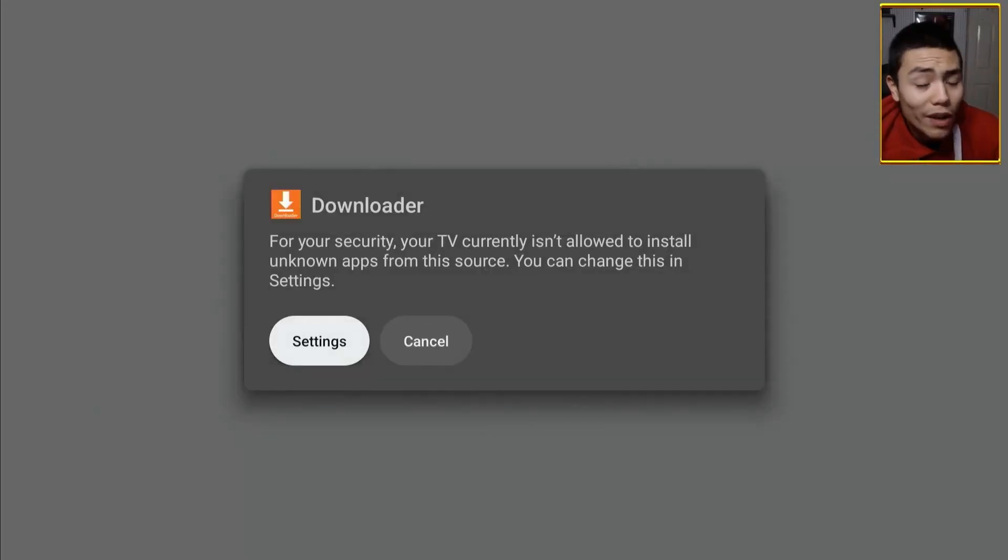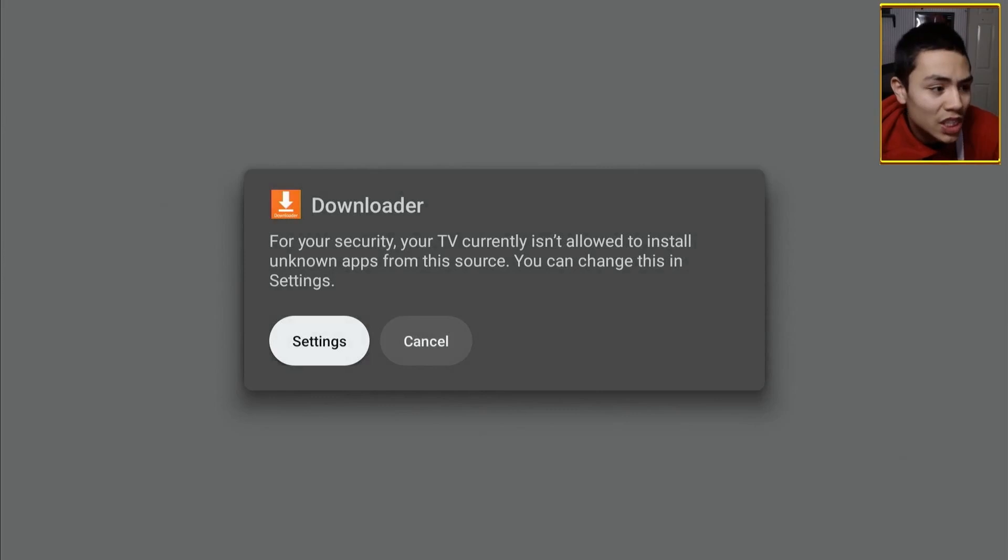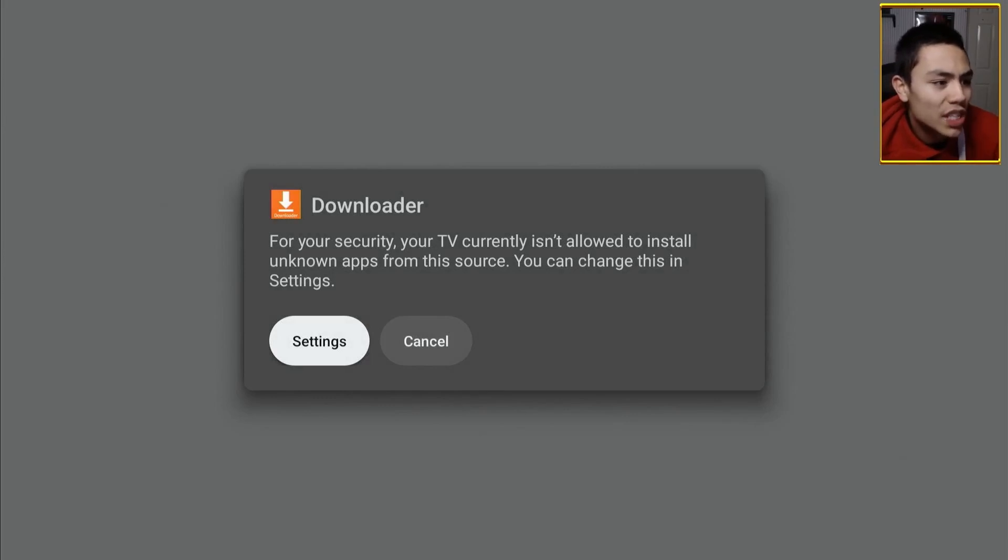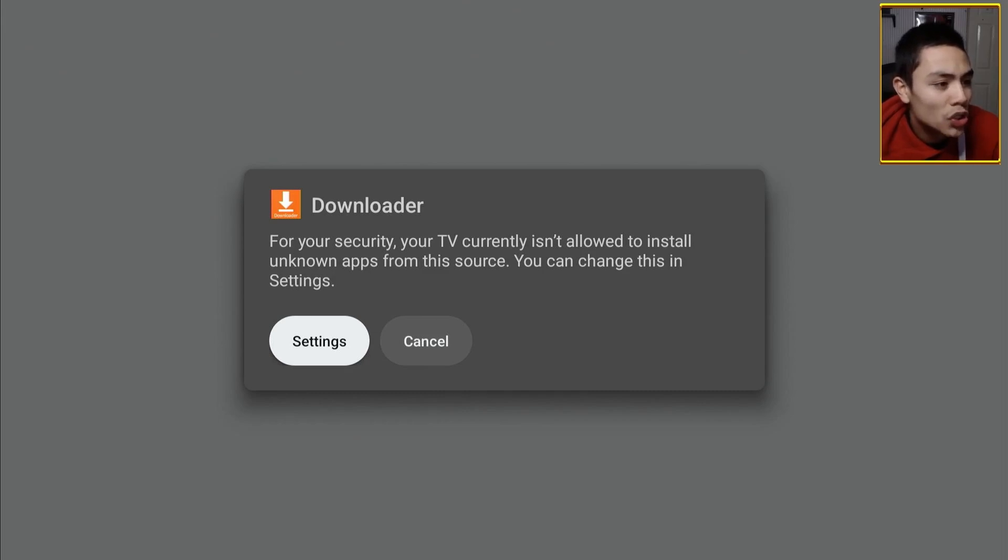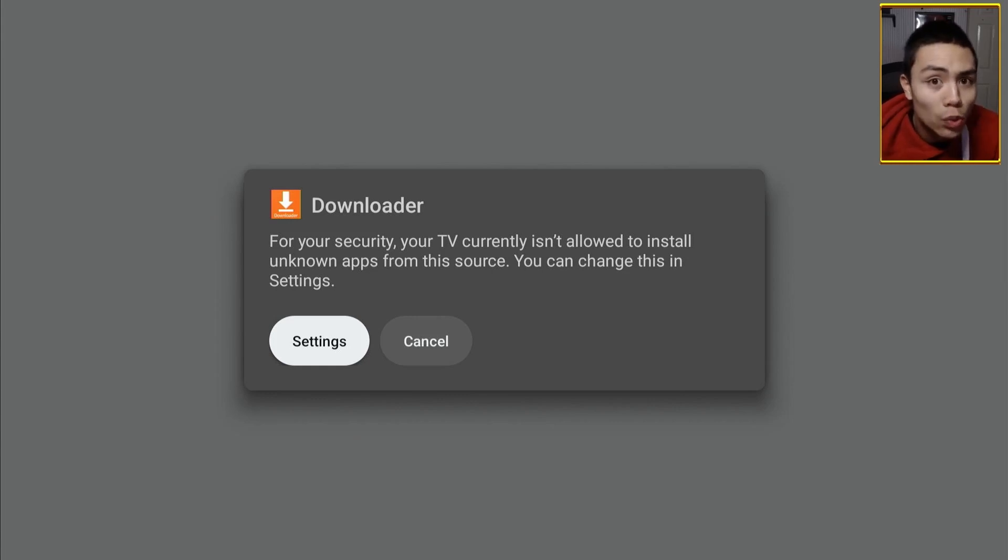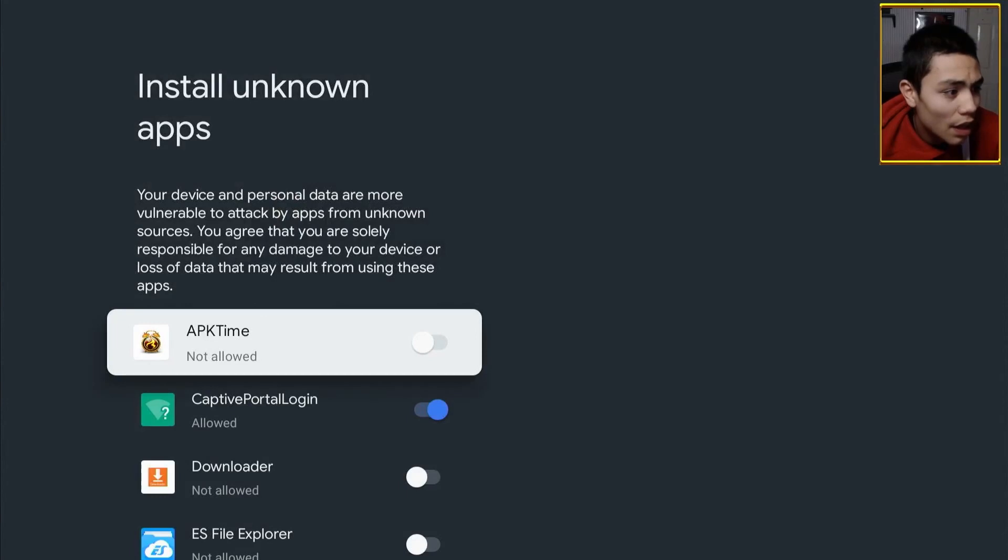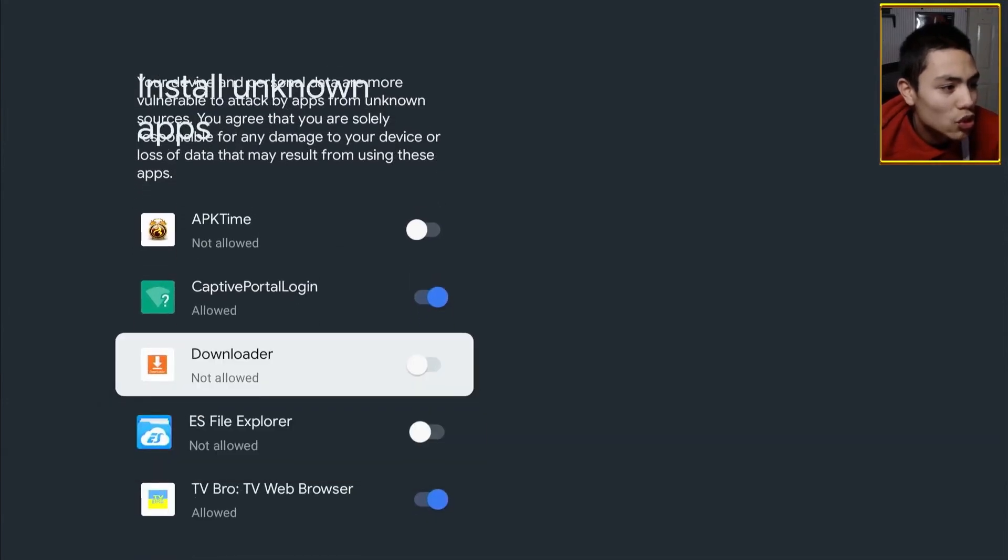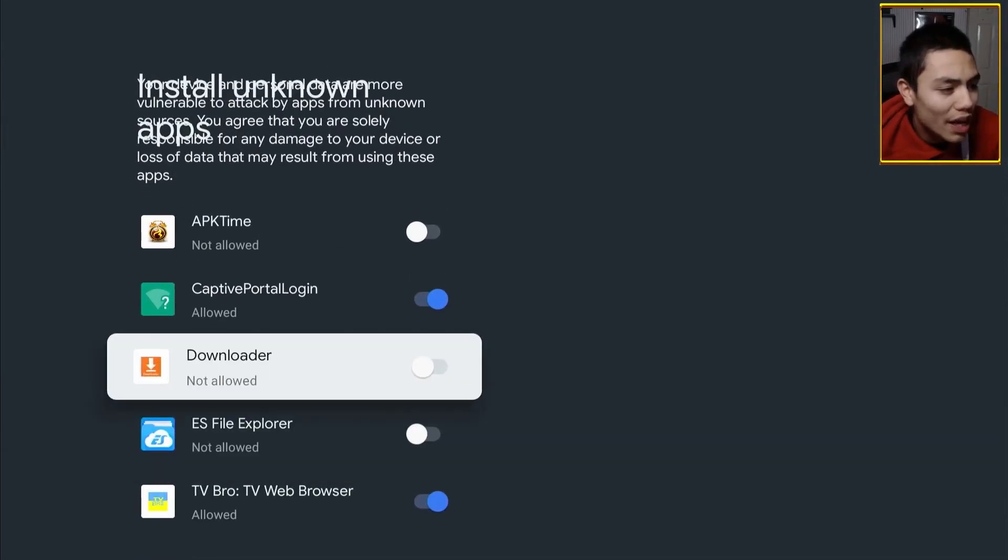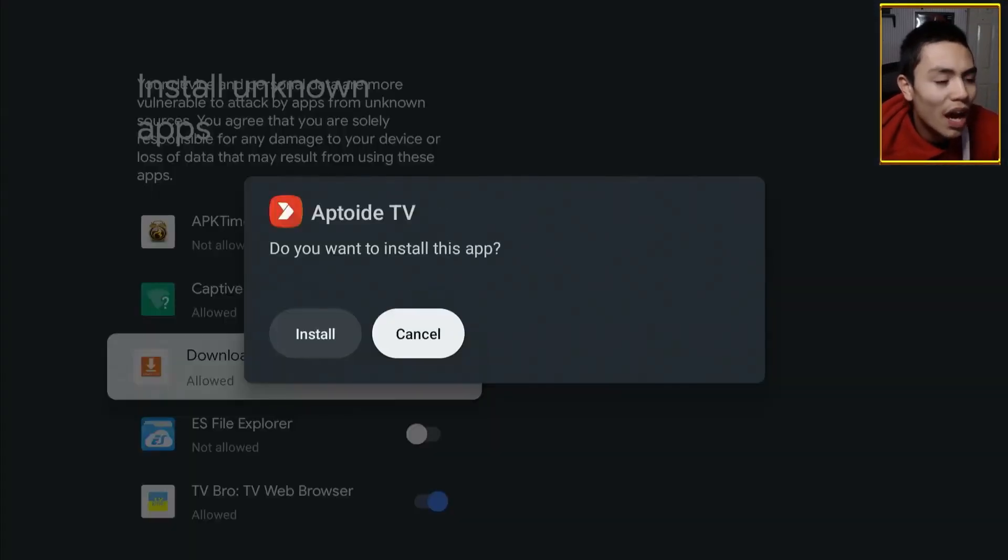Now, if you've seen this, which you will, for your security, your TV currently isn't allowed to install unknown apps from this source, you can change this within the settings. So, we're going to click on settings, and then we're going to turn on the downloader app.